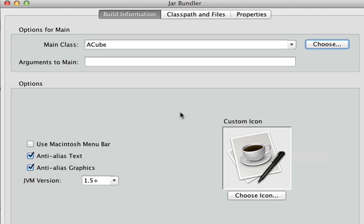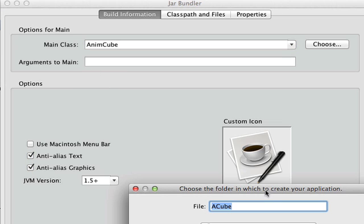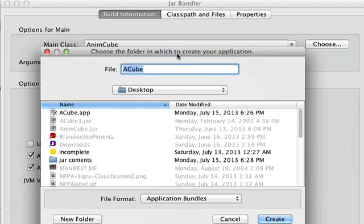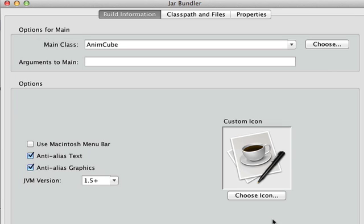So I may type in AnimCube. There we go. So I cheated that. And if we create an application, AnimCube. Now that won't work. And let me show you why. If I click create.